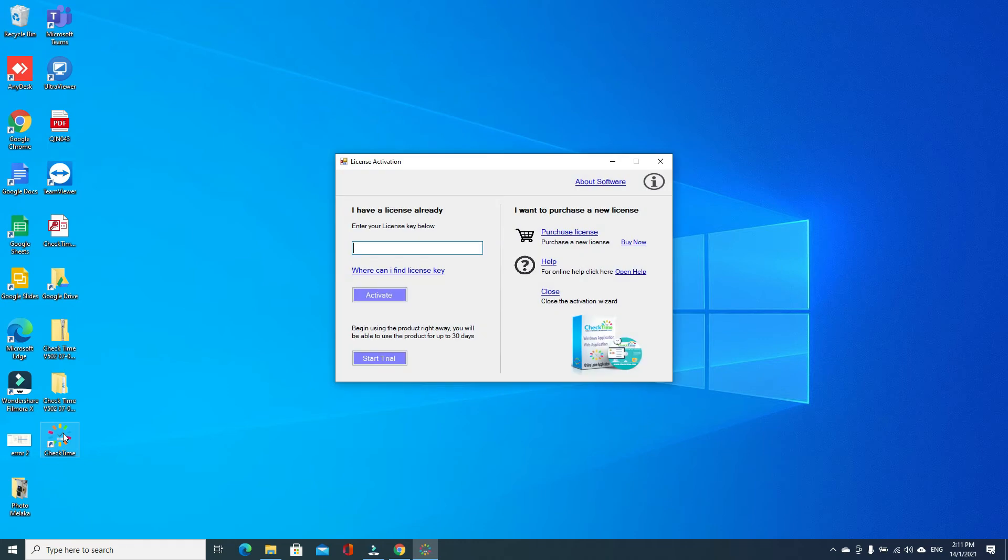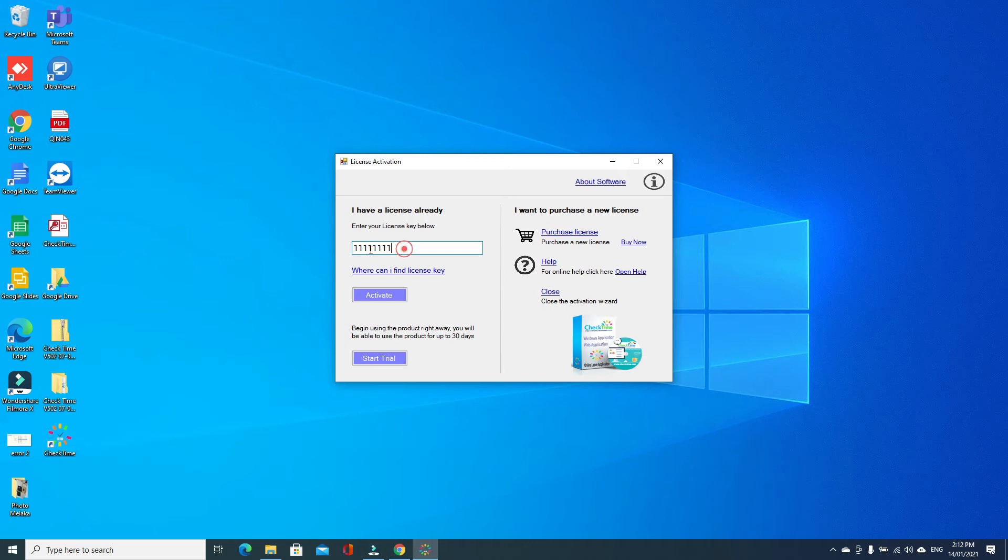If you already purchased the software, then you have the activation key for your company. If you want to try the software, you can activate with the demo key which is number one eight times. This is a demo key for your software. Click activate.